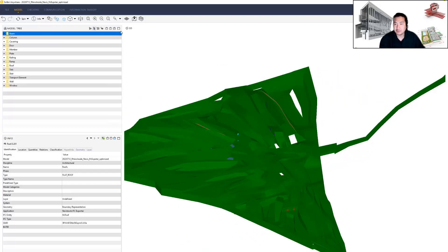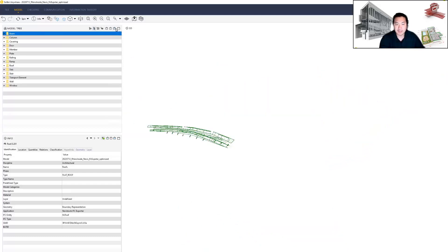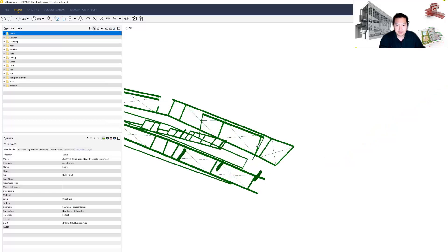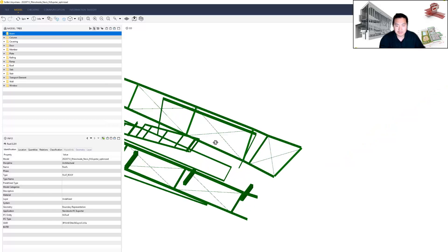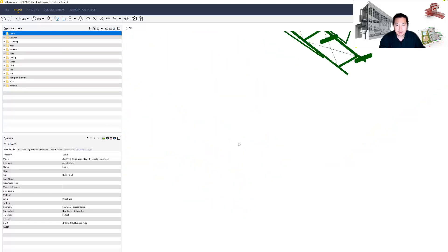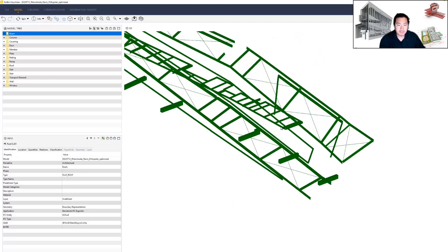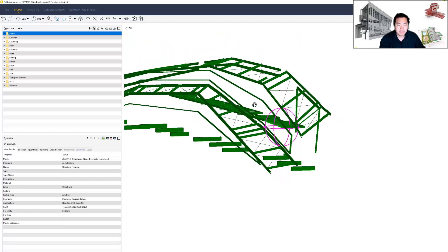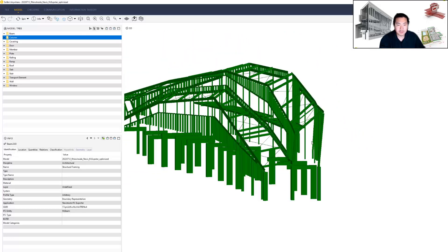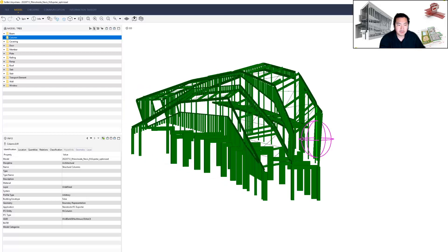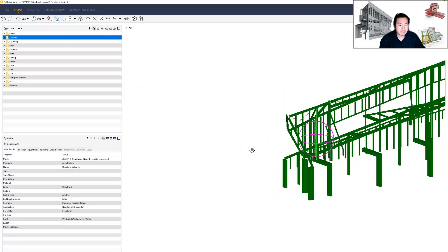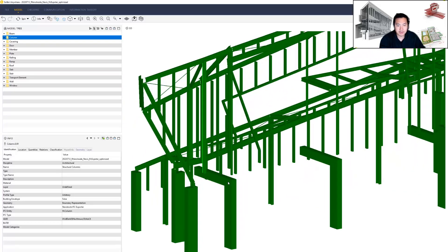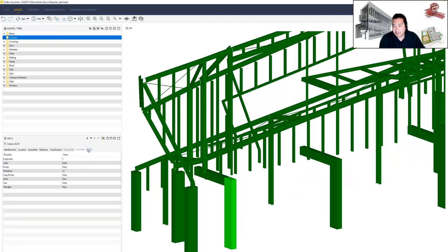If you look at the categories here, if I isolate beams, these are exported as IFC beam elements. I can also add columns, so you can see these column elements are exported with very good geometry.